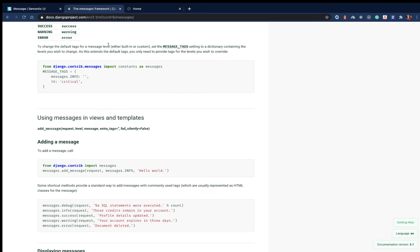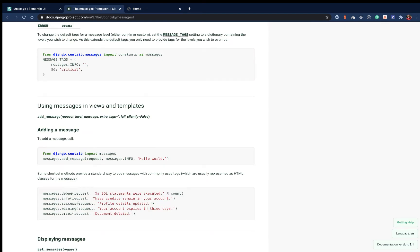To do that, Django ships with their messages app — the messages framework. Basically, the way it works is for every request we can stick some messages that when the page is rendered we can show to the user's screen. We can show info messages, success messages, warning messages, and error messages.